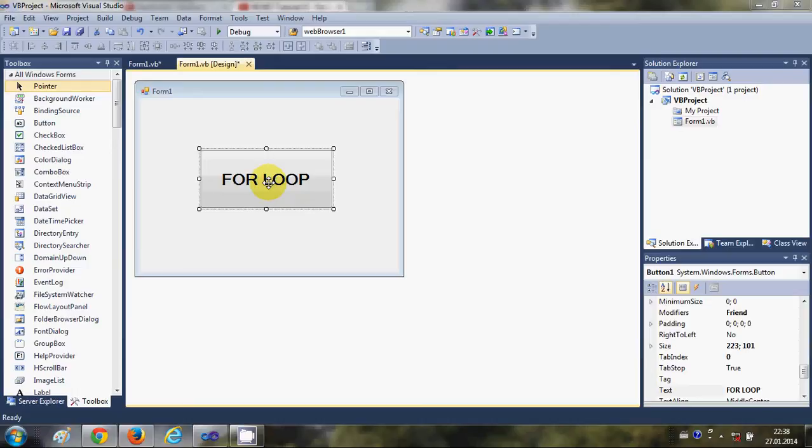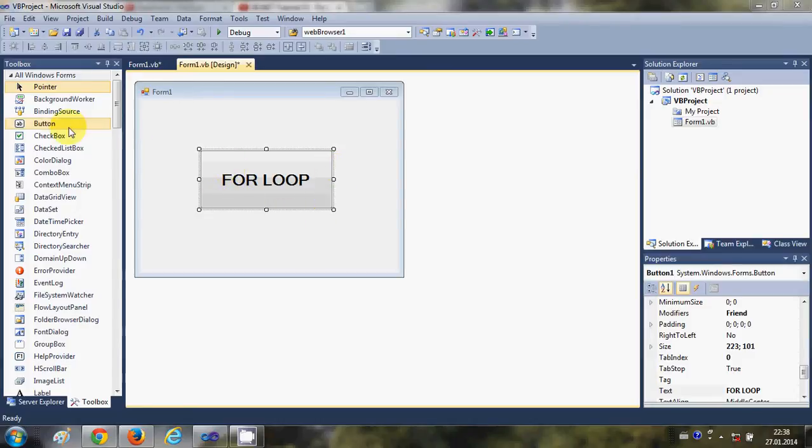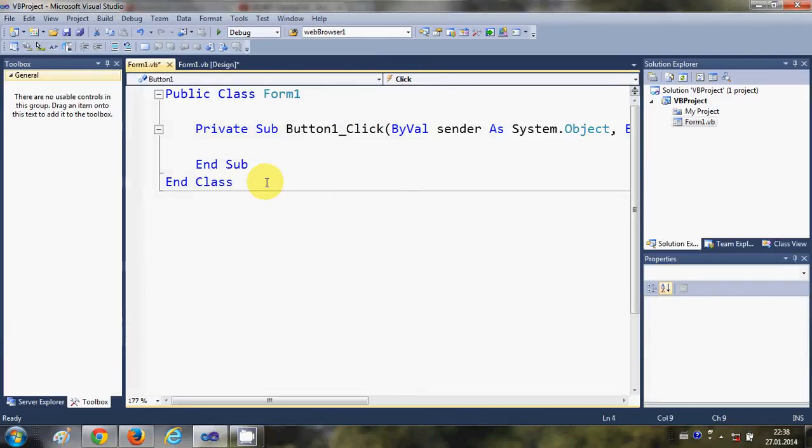So let's get started. I have taken a button in my sample project, so just drag and drop a button and change the text to 'For Loop'. I'll double click this button.